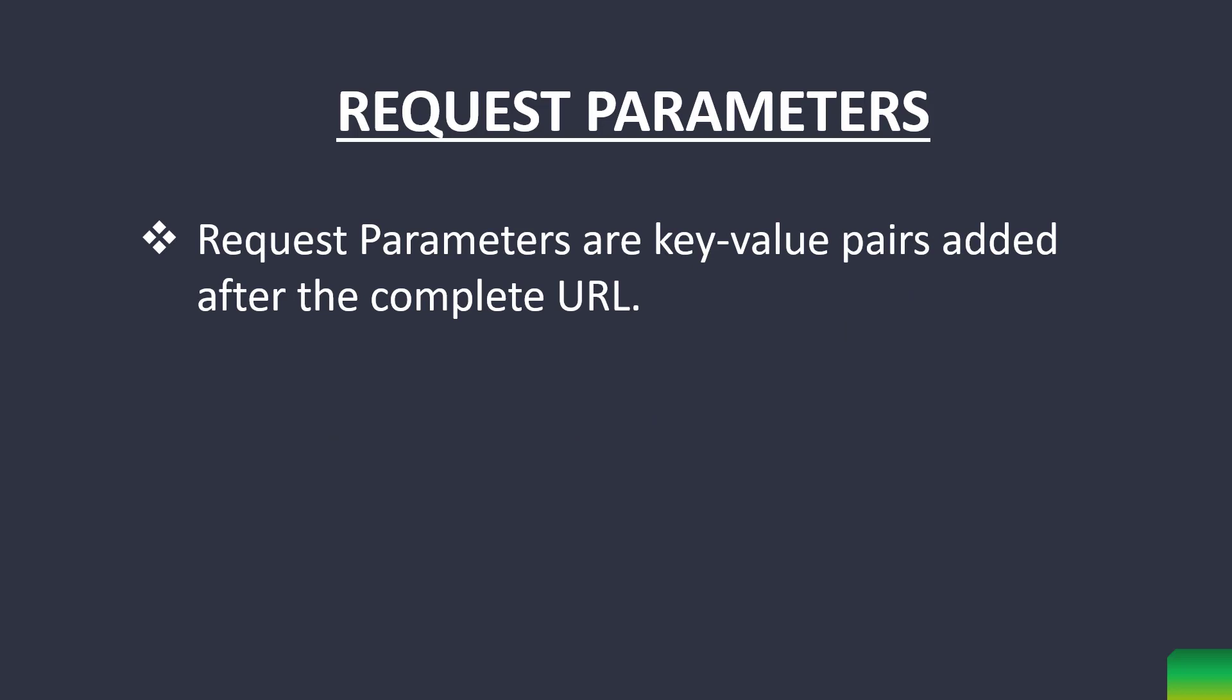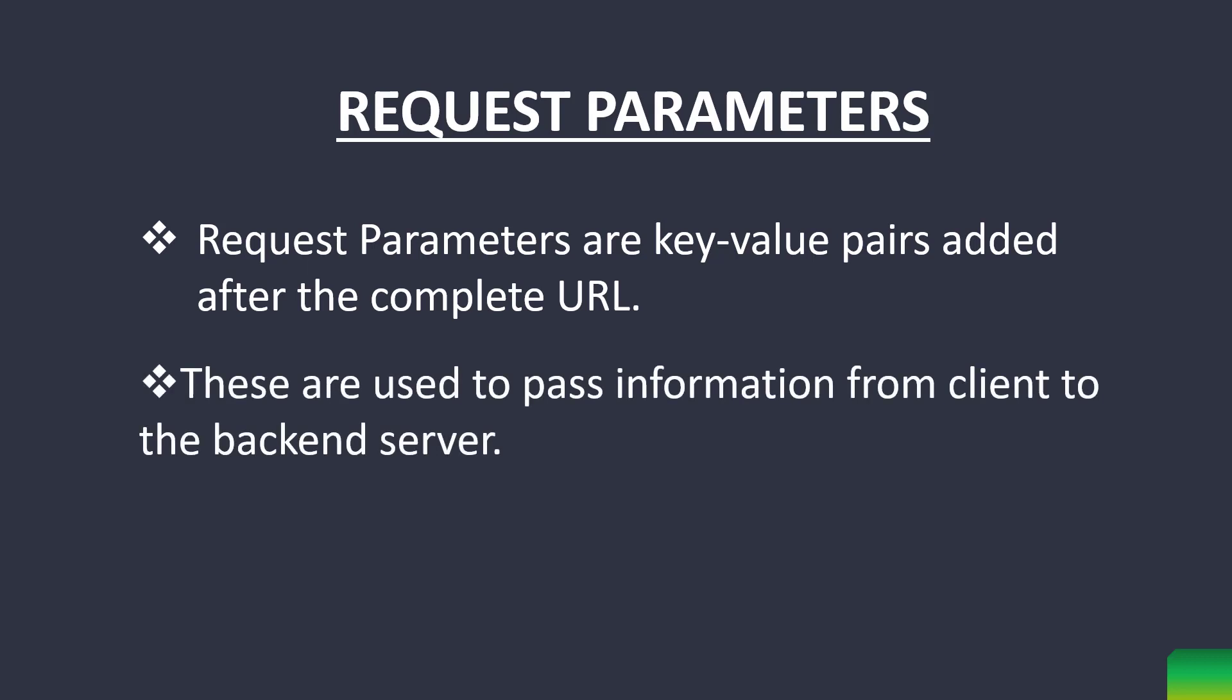Request parameters are in key value format with key and value separated by an equal to sign. Request parameters are used to pass information from client to server and we will see how.